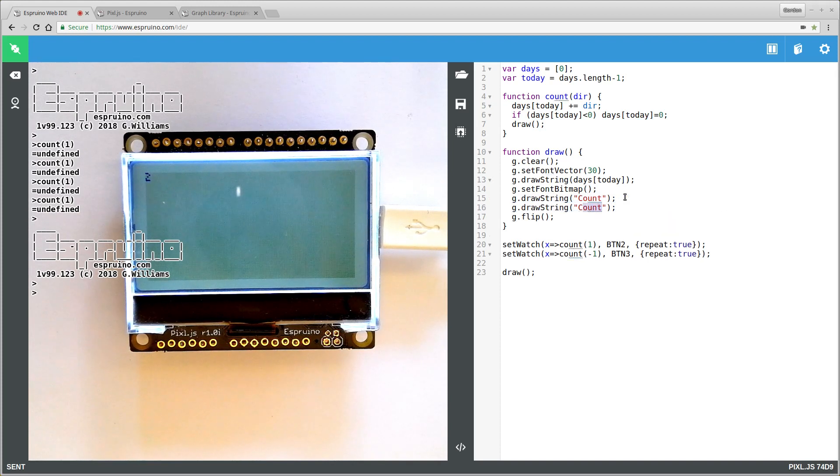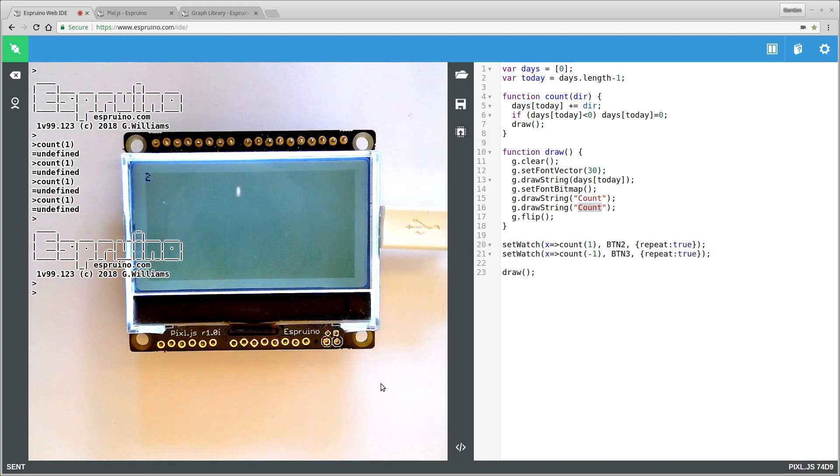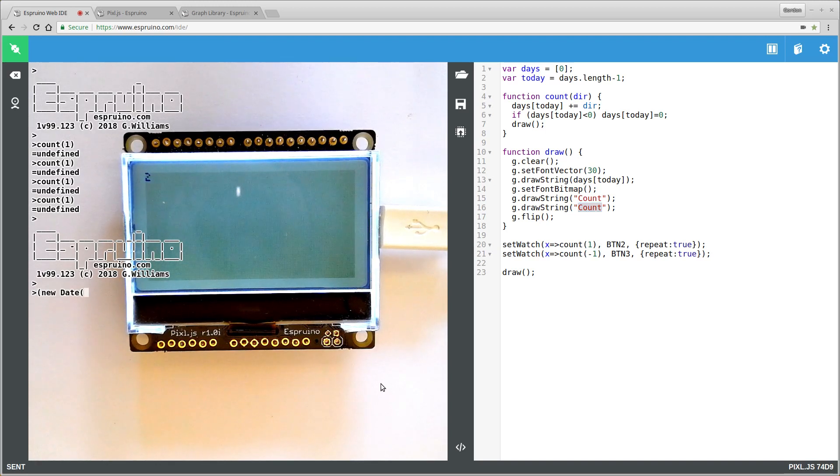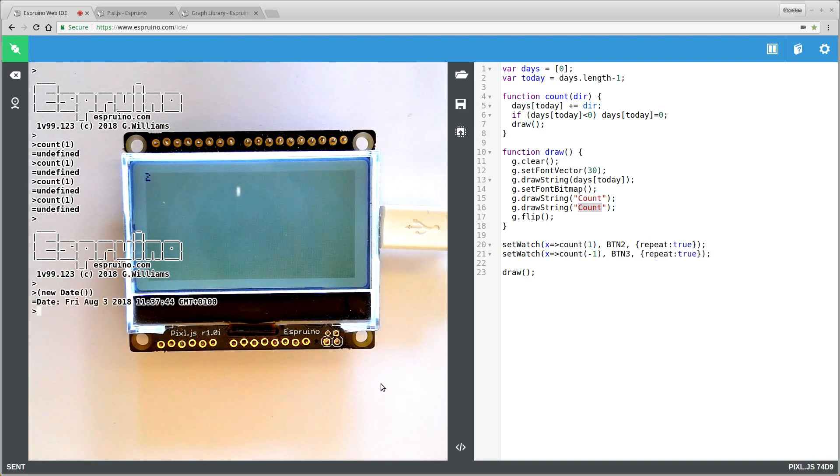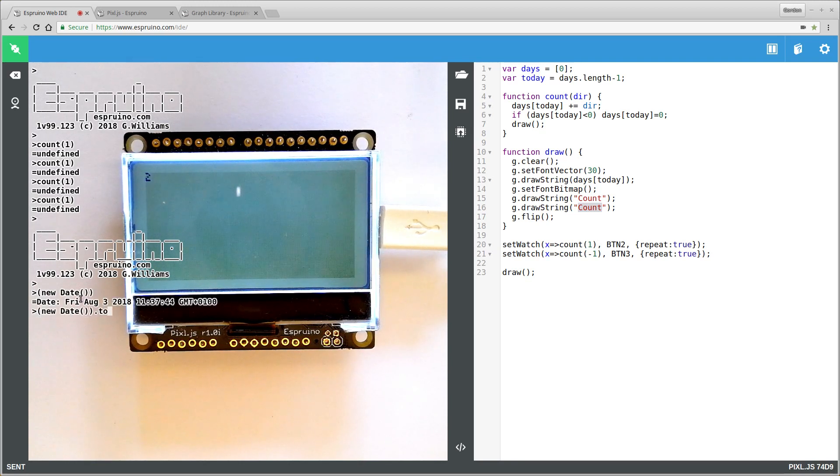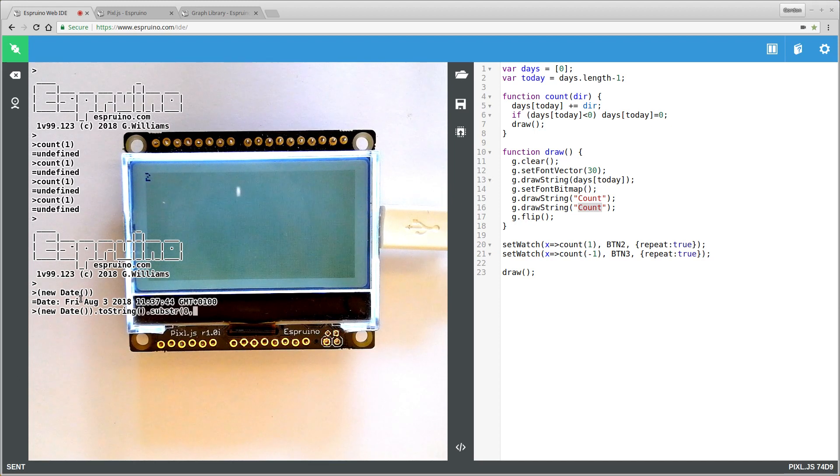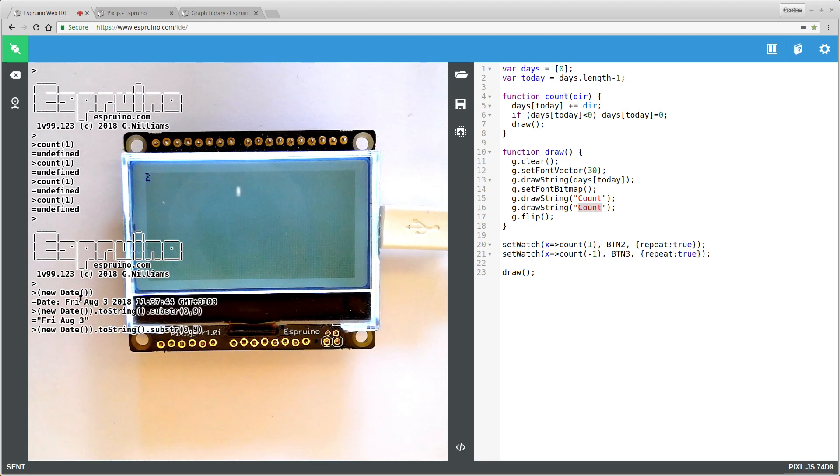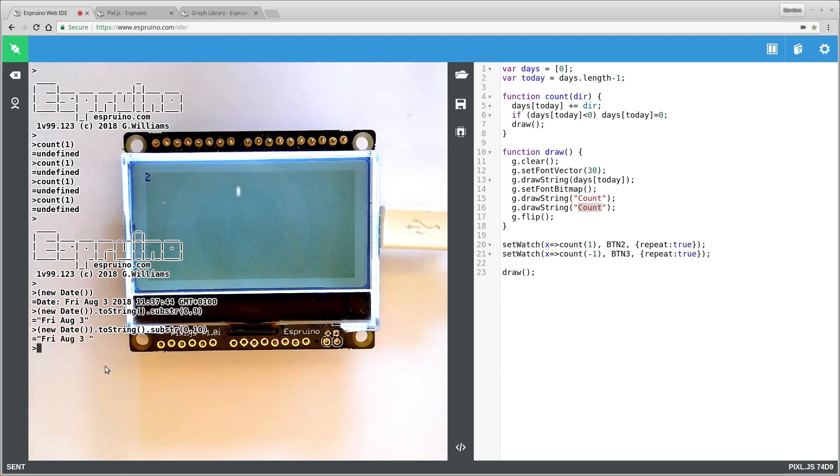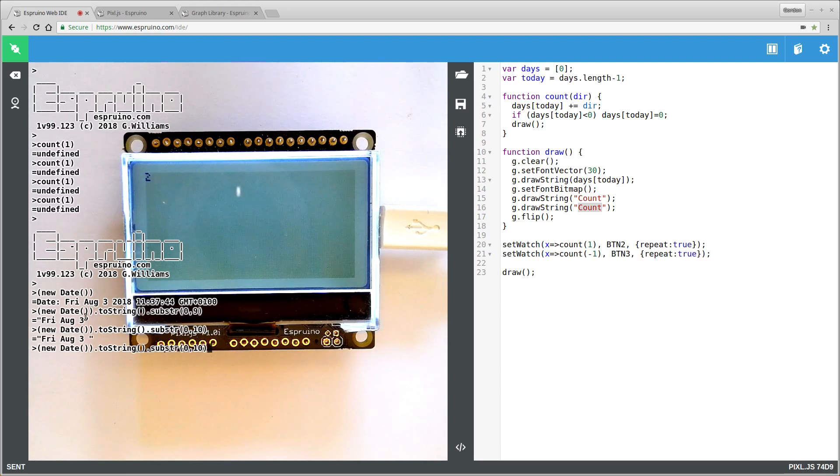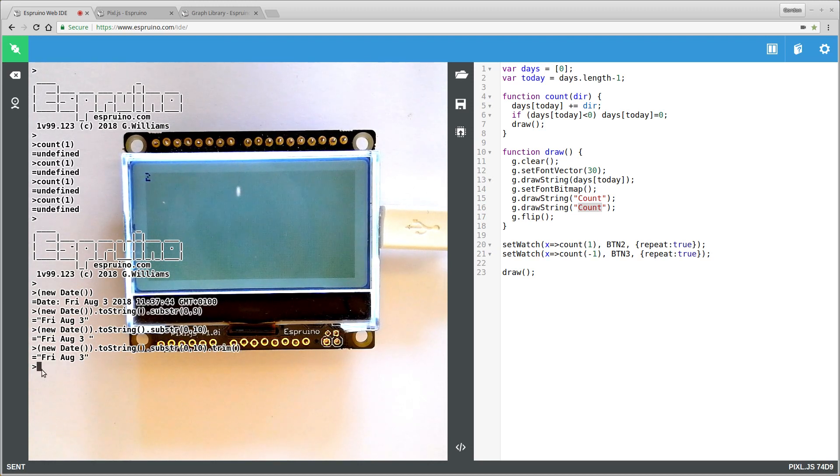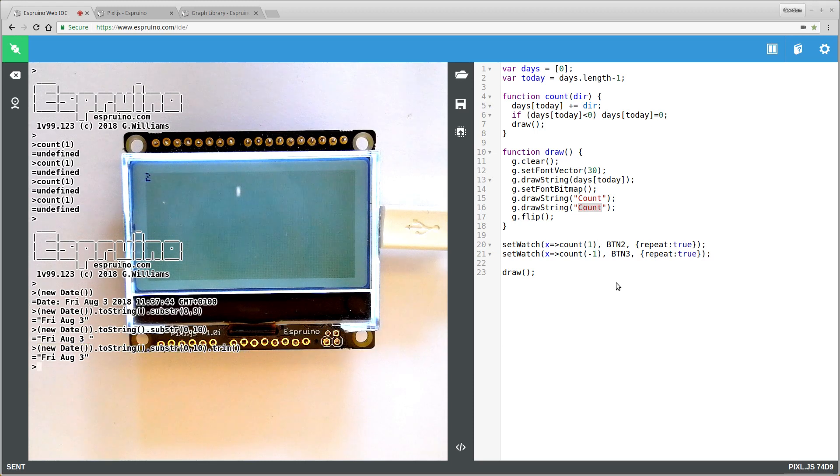And we want to say the current date. So to find the current date we can just say new date and we'll get this text. So we actually want to convert this to a string and we just want to get the first bit of that string, which will be like that far. And we want to be able to get the other character just in case we've got two digits in our date. And finally we'll trim it back down. So now we have that date, we can just use that.